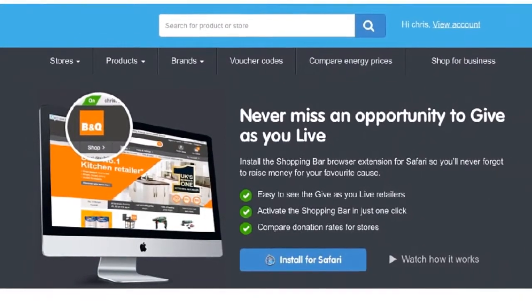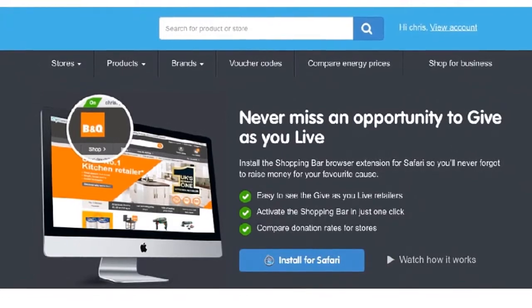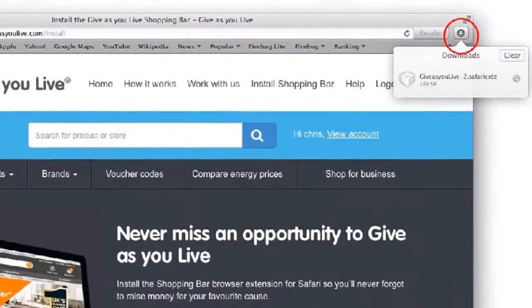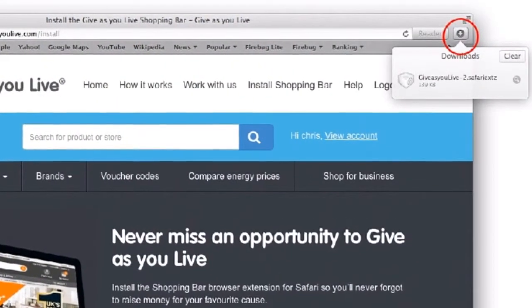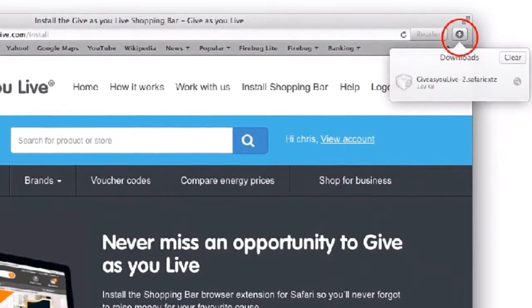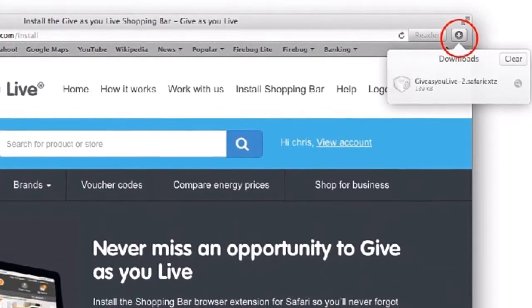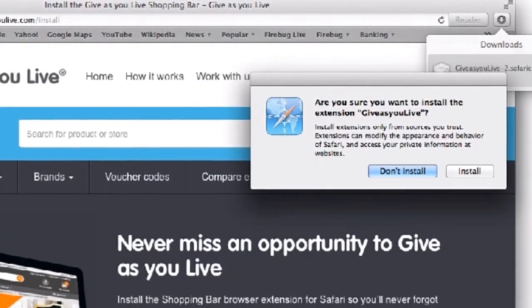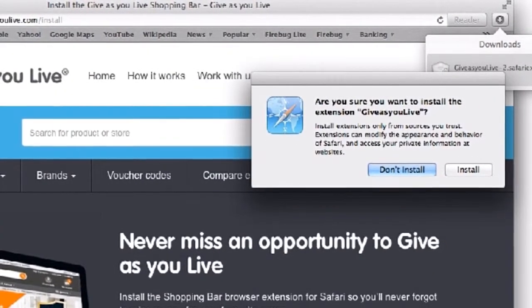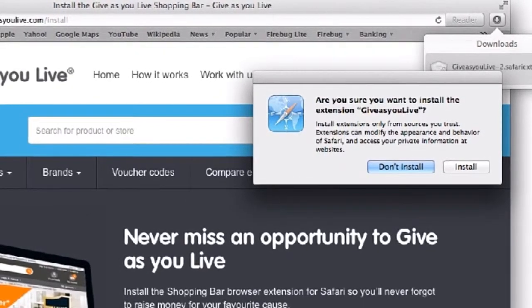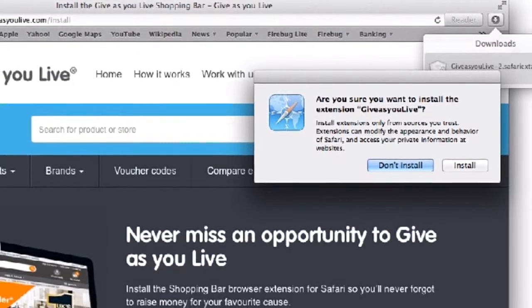Go ahead and click the 'Install for Safari' button. Click the download arrow on the top right-hand side of the webpage and double-click on the GivesYouLive installer. Once clicked, a pop-up will show up on the screen asking you to confirm the browser extension. Click Install.